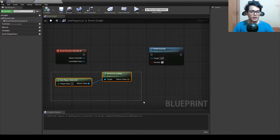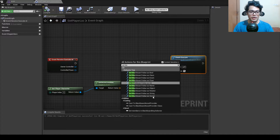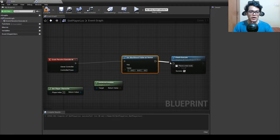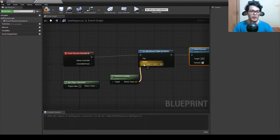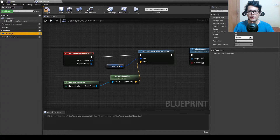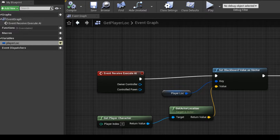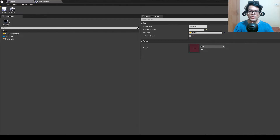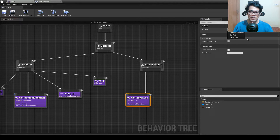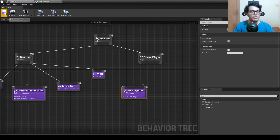Use Set Blackboard Key as Vector, connect it up, and feed the actor location into the value. Promote the key to a variable, call it something like 'PlayerLoc,' and make it instance editable — this is important because if it's not public you can't see it in the behavior tree. Save and compile, then in the behavior tree Unreal Engine should automatically select the player location key.